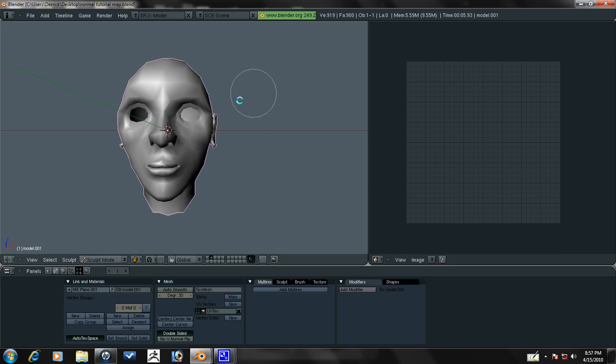So what you have to do is model all the detail with a really dense model and then export all that detail into a map and apply it to the low poly model. So that's what we're going to do now.